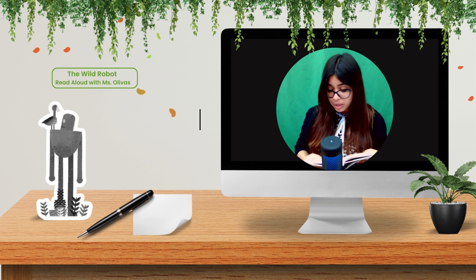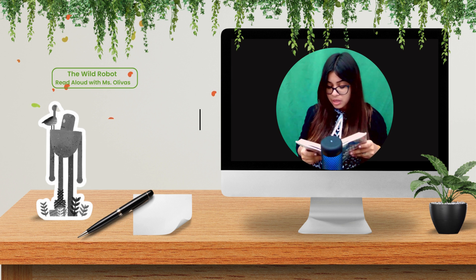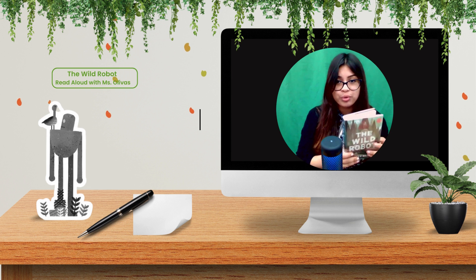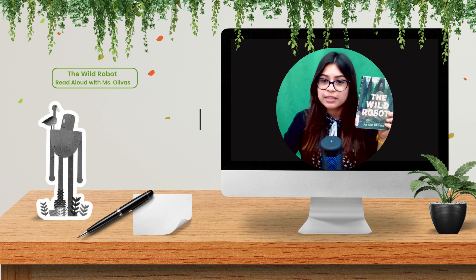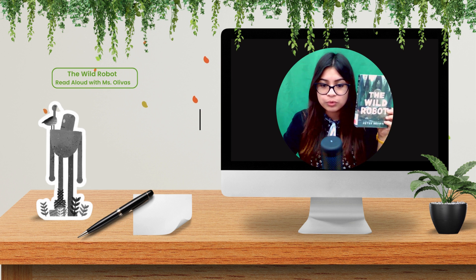And the next chapter is 45, The Dead Robots. Stay tuned.